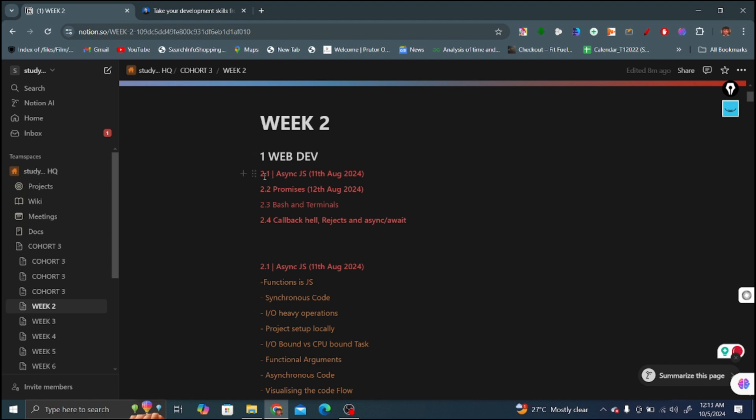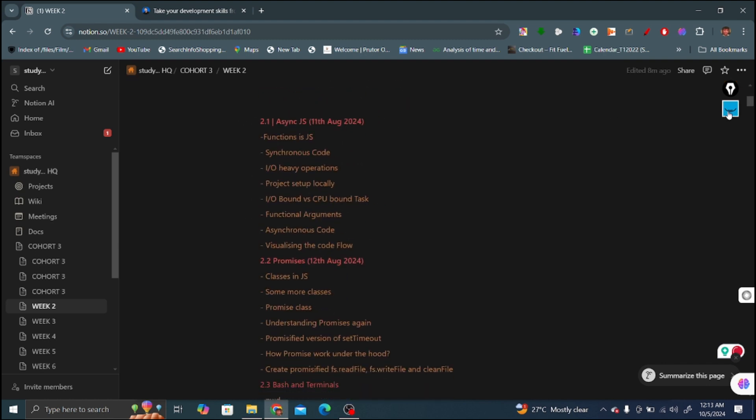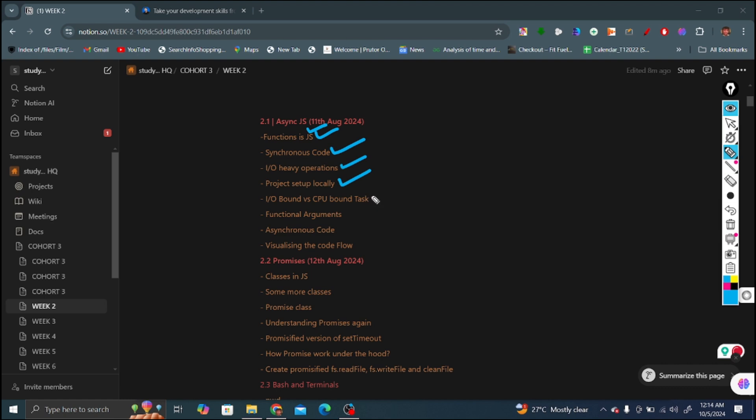In the asynchronous JavaScript video, the first topic covered is functions in JavaScript. Second is synchronous code, how synchronous codes work and what are called synchronous codes. Third is input output heavy operations, fourth is project setup locally in Visual Studio Code. Fifth is CPU bound tasks, how the CPU is bounded to tasks and utilization, how the task manager utilizes our CPU.